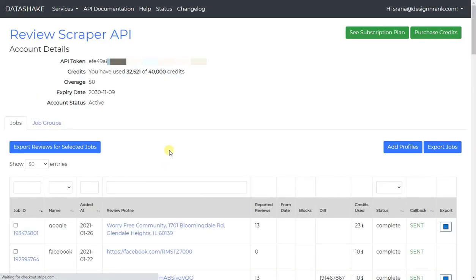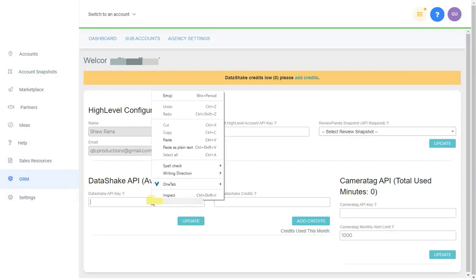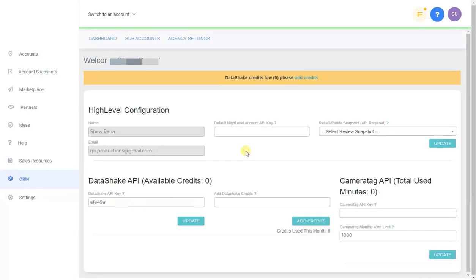Log in and click on Review Scraper API. If you haven't purchased any credits, I suggest you do so — you should always have an overage of credits for the accounts you're dealing with. It's about $12 for 10,000 credits, and unless you're dealing with hundreds of clients, 10,000 credits will go a long way. Grab the API key and paste it in, then click Update.